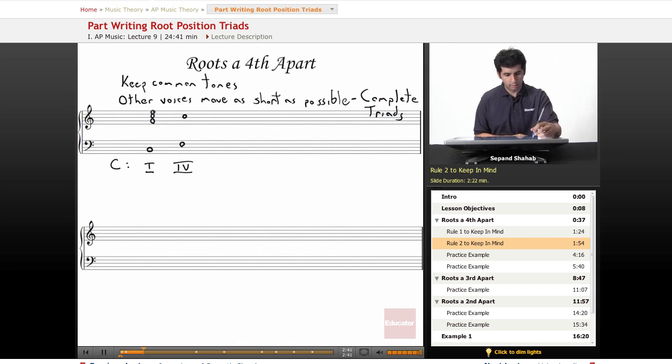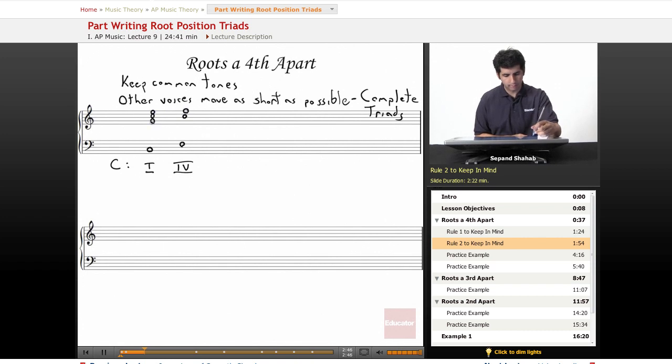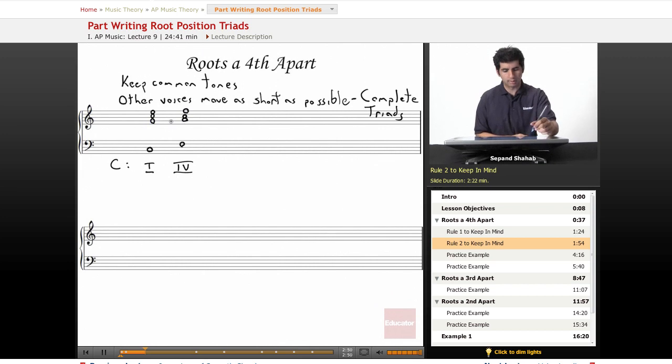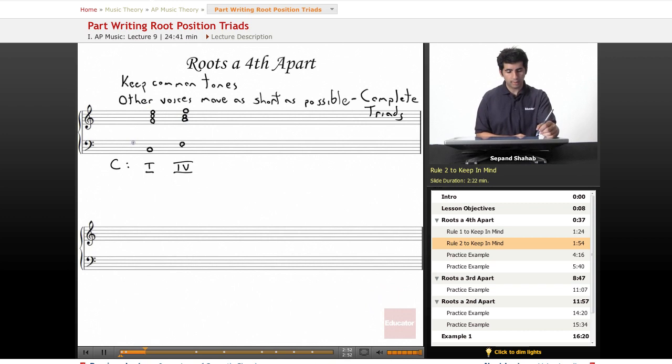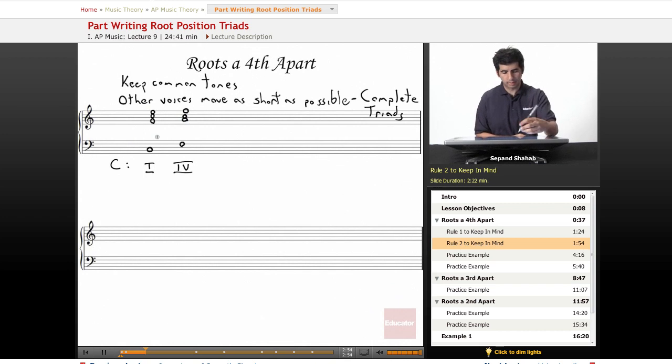So let's follow this rule and connect the rest of these notes. We have the E here and that will move conveniently up a step to an F, and we have the G here and this will move conveniently up a step to an A. And let's do this one more time in C major.